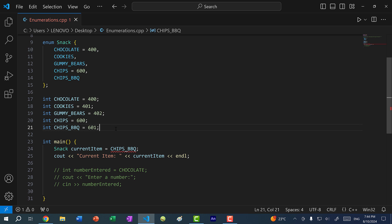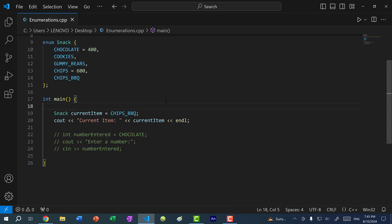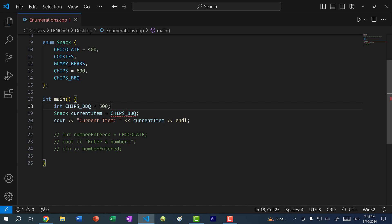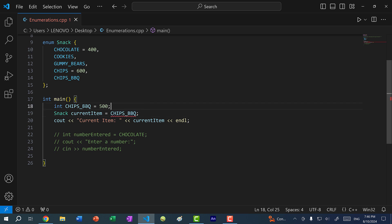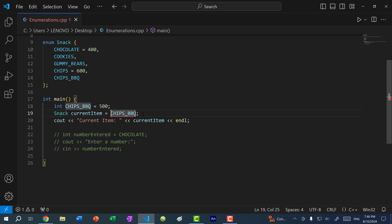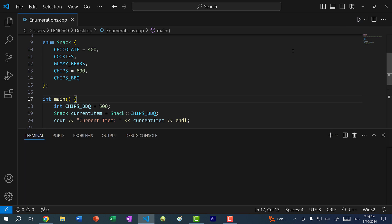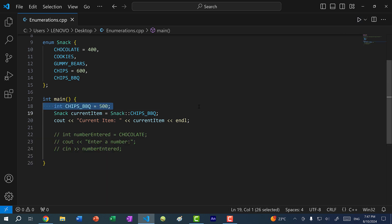With an enum, we avoid having to create individual variables for each item — we group them all together under one type. One thing to know: these are names, so we can get naming conflicts. If I create an int variable called chips_bbq and set it to 500, we get ambiguity. To resolve this, you include the enum identifier using scope resolution: snack::CHIPS_BBQ.